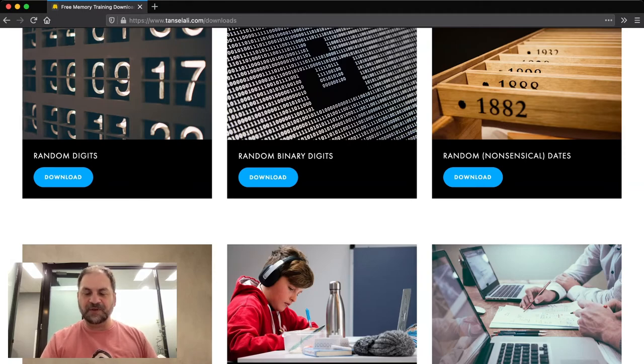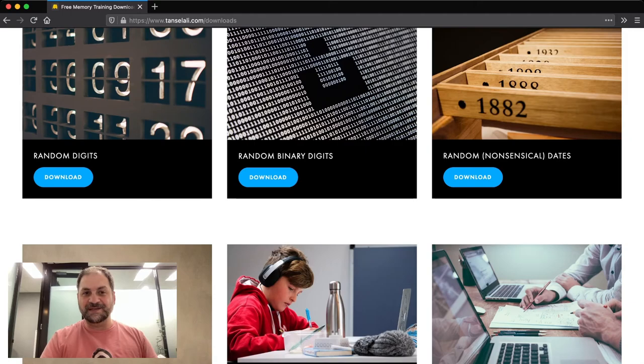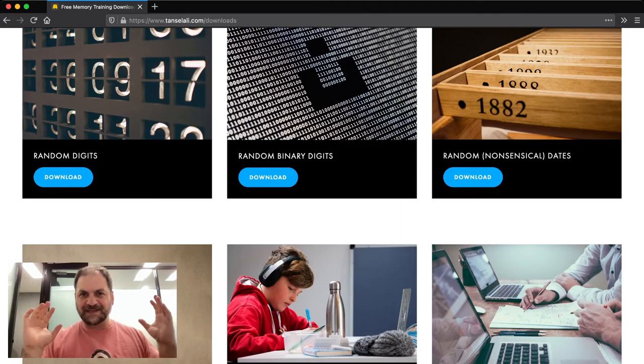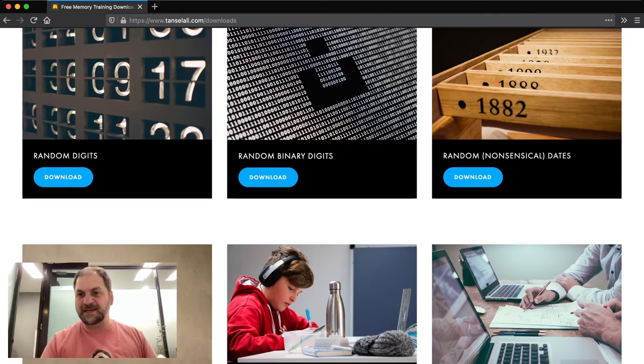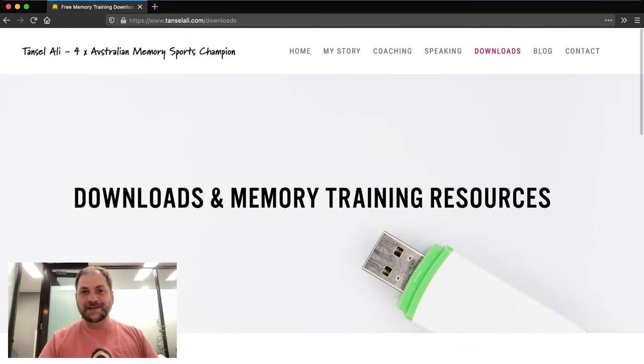I use these for my own personal coaching with my clients and some other websites and stuff as well, like Memory League. But this one, you can just download it, print it out to your heart's content, or just train online. It's fantastic. And I've been using it for years. So there you go.